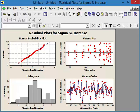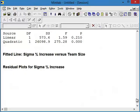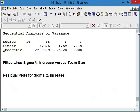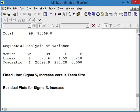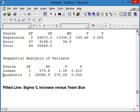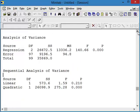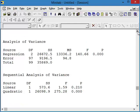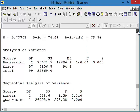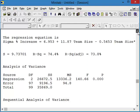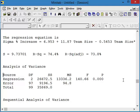So go up to our session window. And now we can take a look at that. And we can see now that we have an R-squared value of 74.4%. We actually have an equation. We've got a P-value of 0.000. So it says, yes, there is a difference when you change from one team size to another team size. And it does influence the percent sigma increase that you would have.